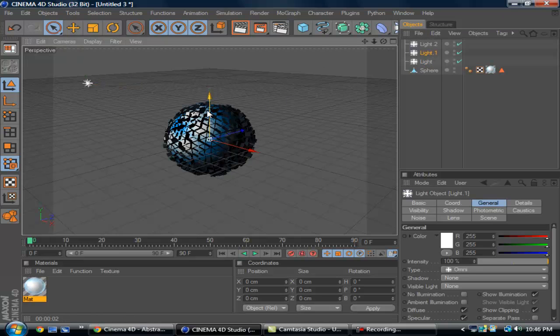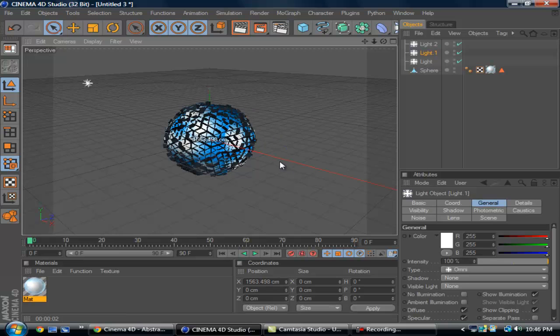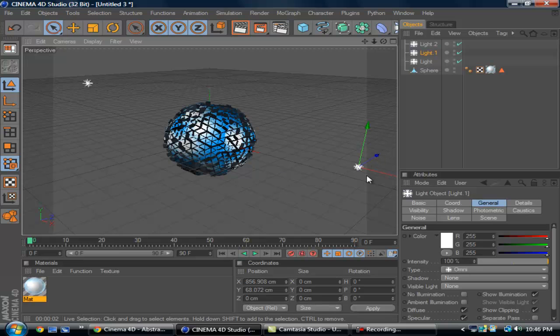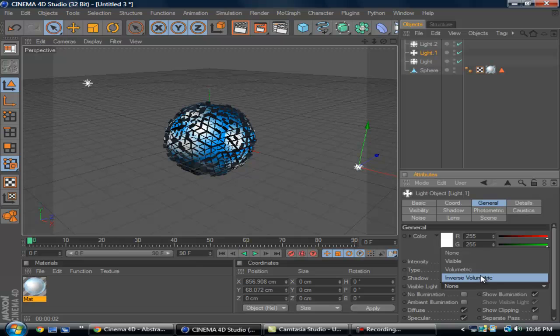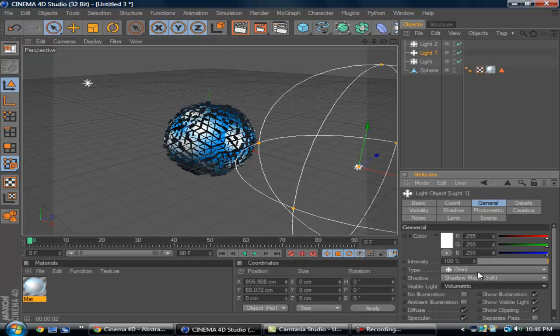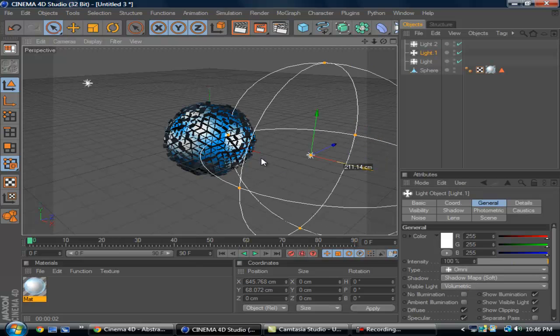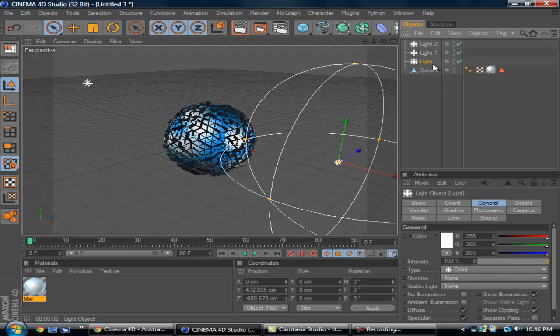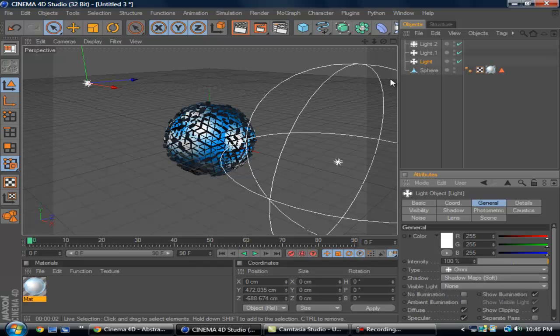Click on the second light and just drag it out to the right, about to right here. You can drag it up a little bit, makes it look better. I'm just going to keep it right here. Click on shadow map soft and volumetric, and kind of make it where the volumetric touches the sphere.